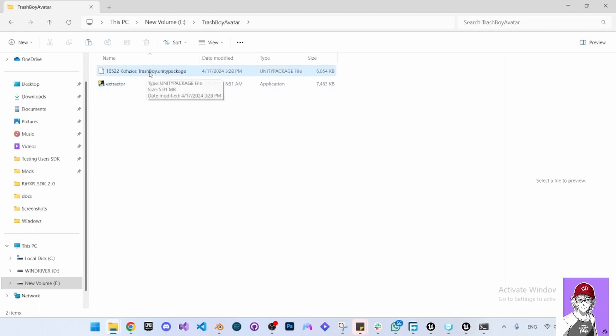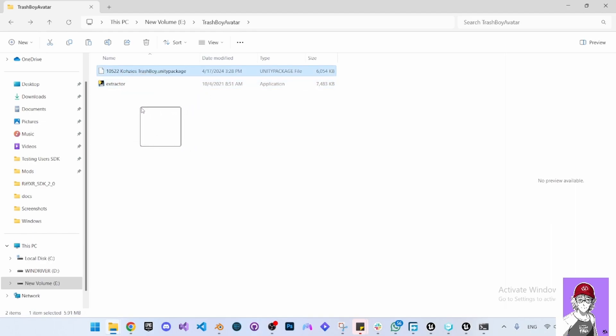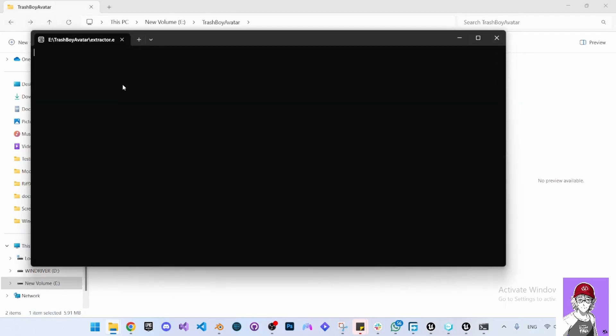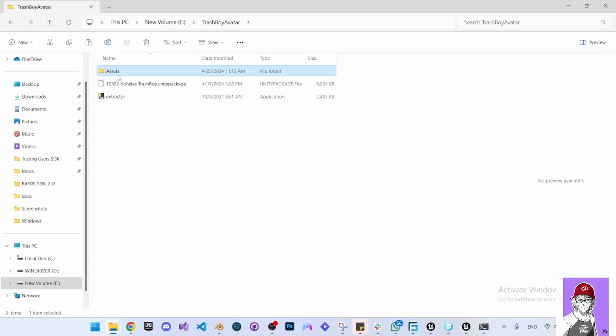Whenever you download a VRChat character, it will come as a Unity package, so you will need to download the Unity Extractor - the link will be in the description below. You can drag the Unity package of your avatar, drop it on top of the Extractor and it will extract the files and put them in an asset folder.